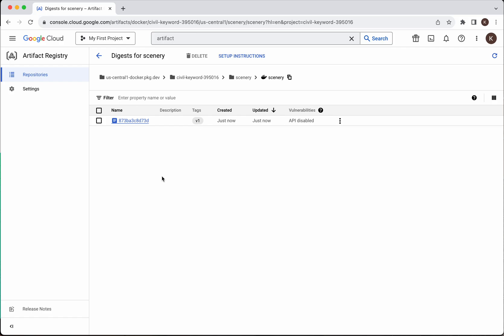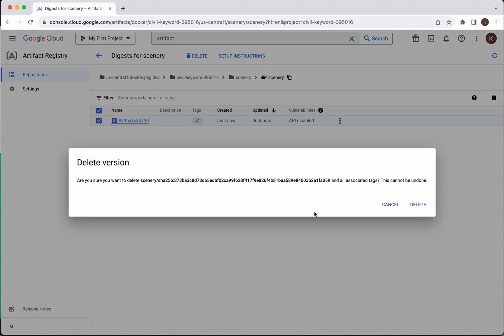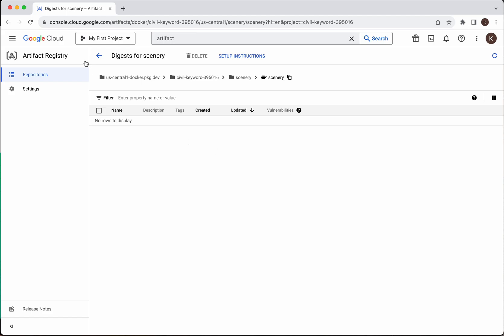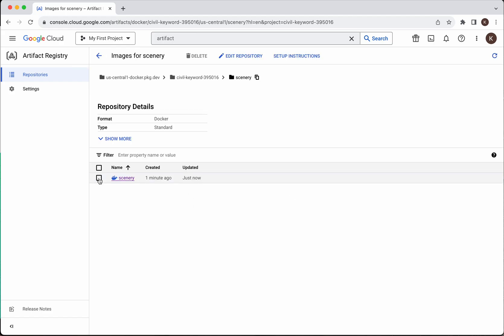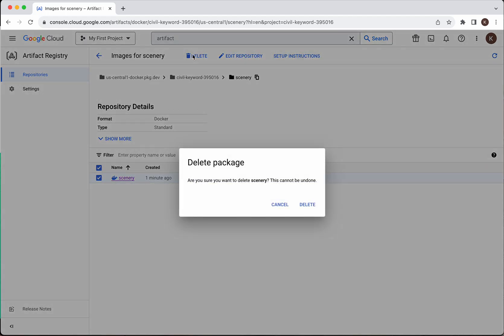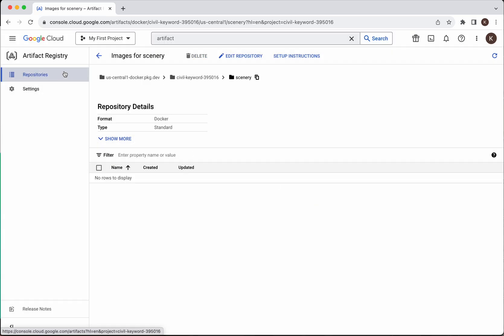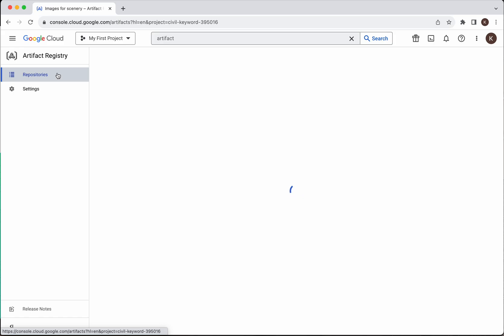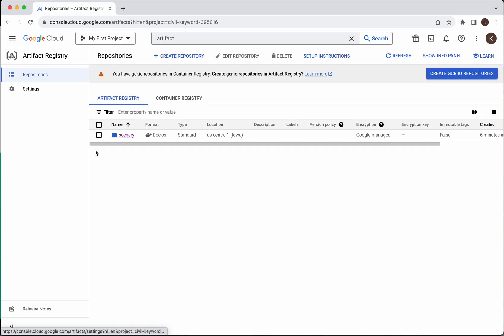Now let us see how to delete the image. Click on the image and click Delete. It is asking whether you are okay to delete this — click Delete. Now select the package and click Delete. It is asking do you want to delete the package Scenery — click Delete. Now let us go and delete the repository also. Select it and click Delete.